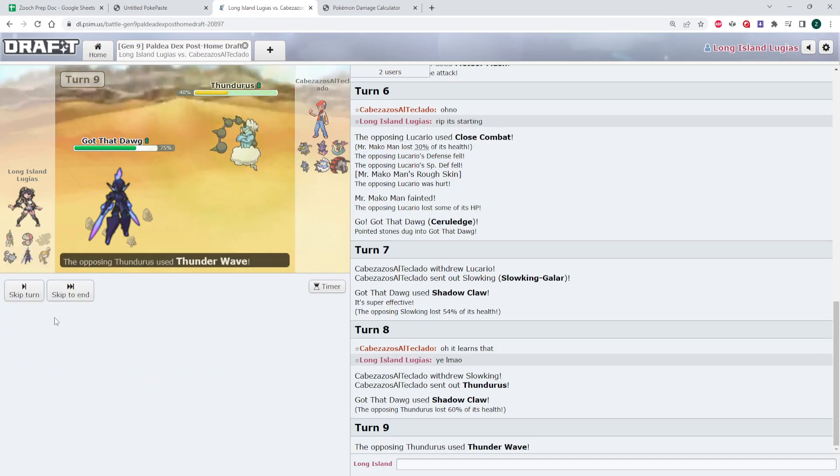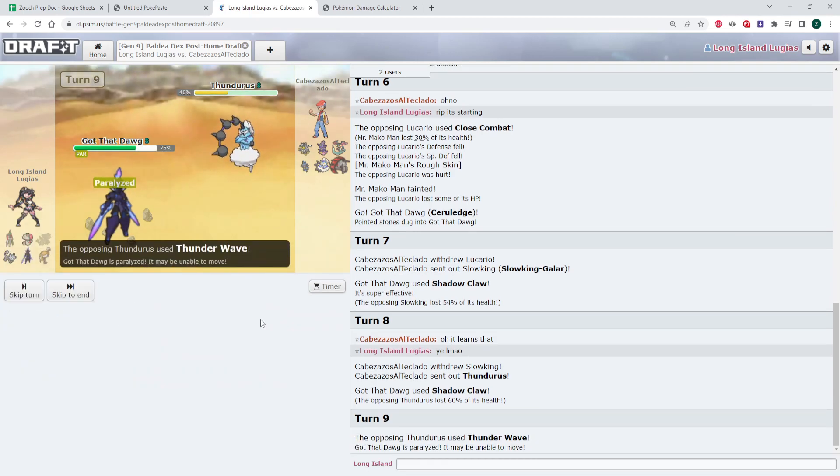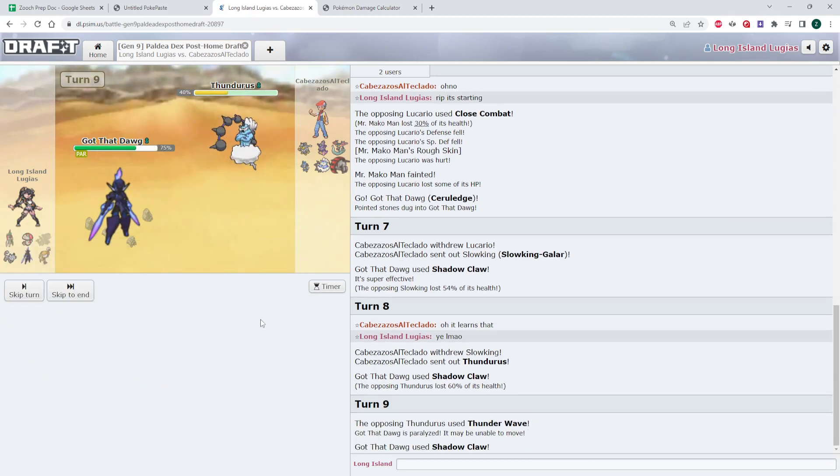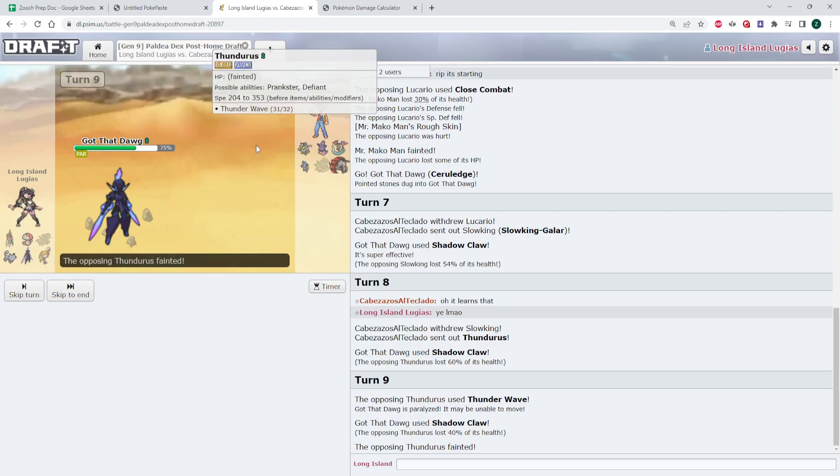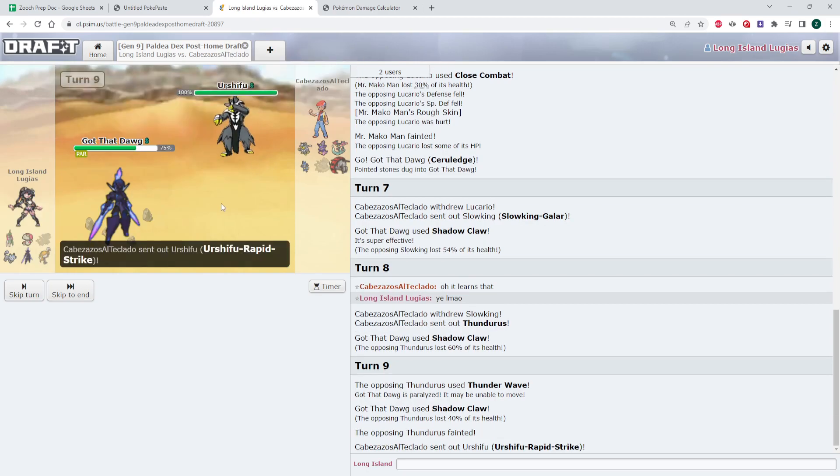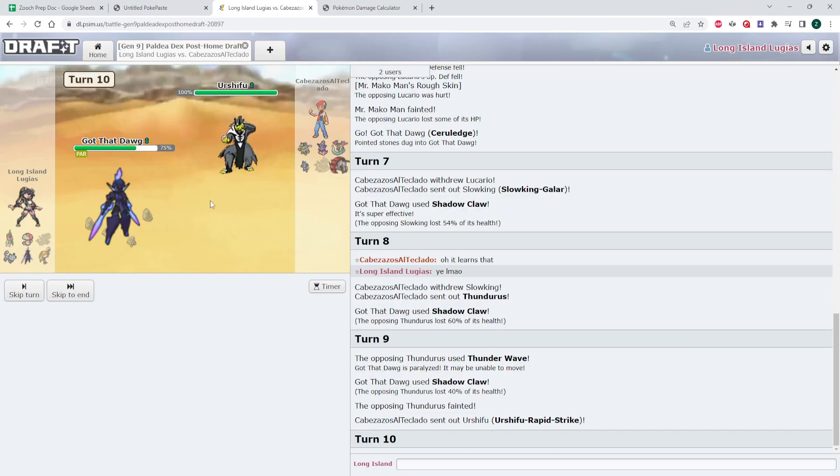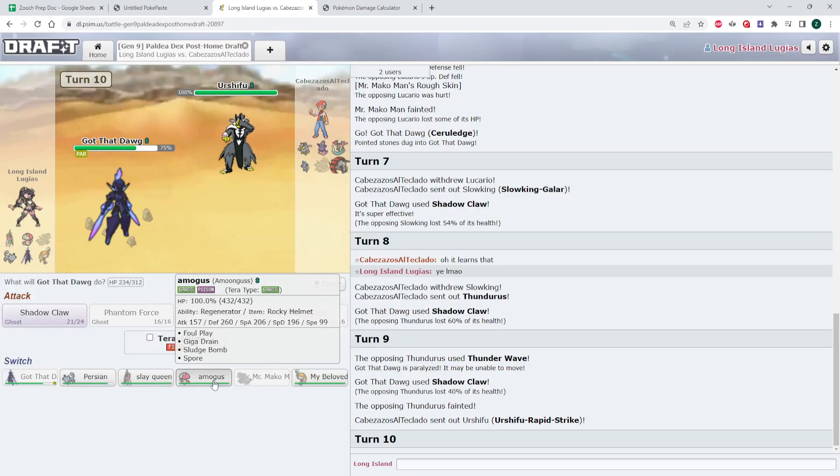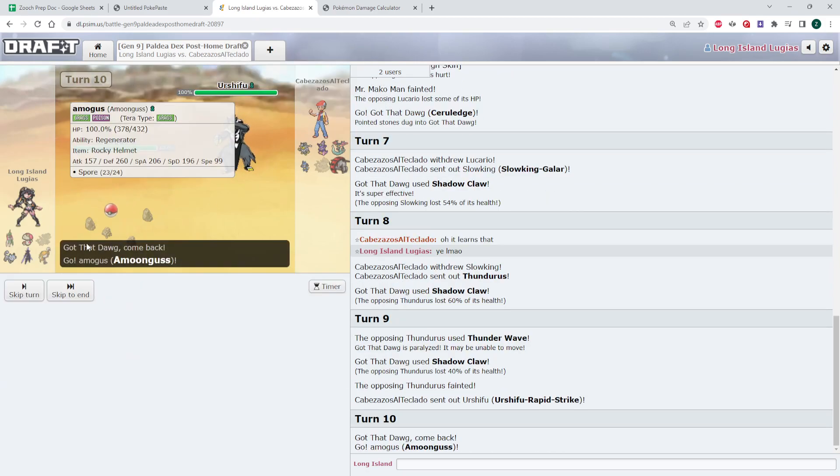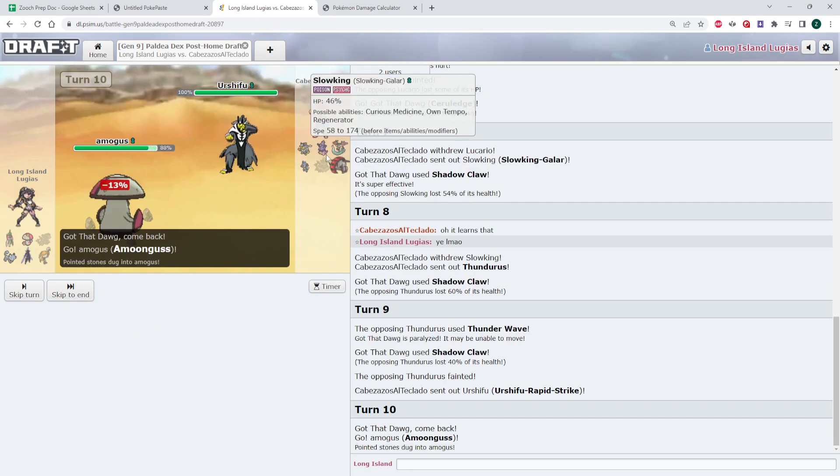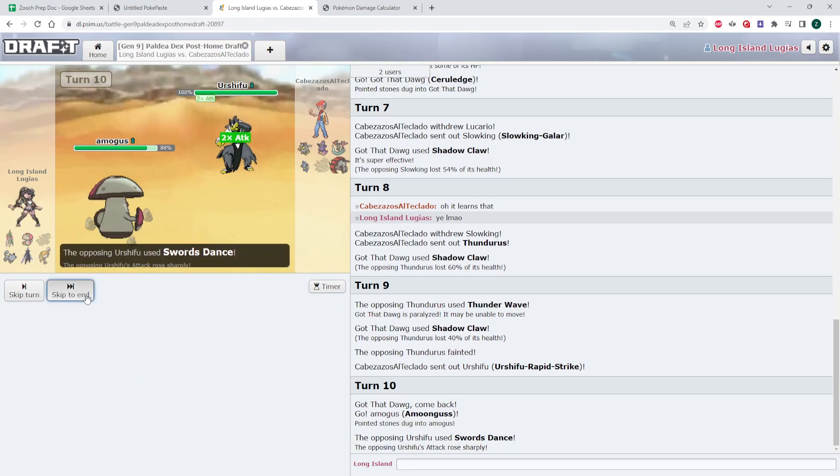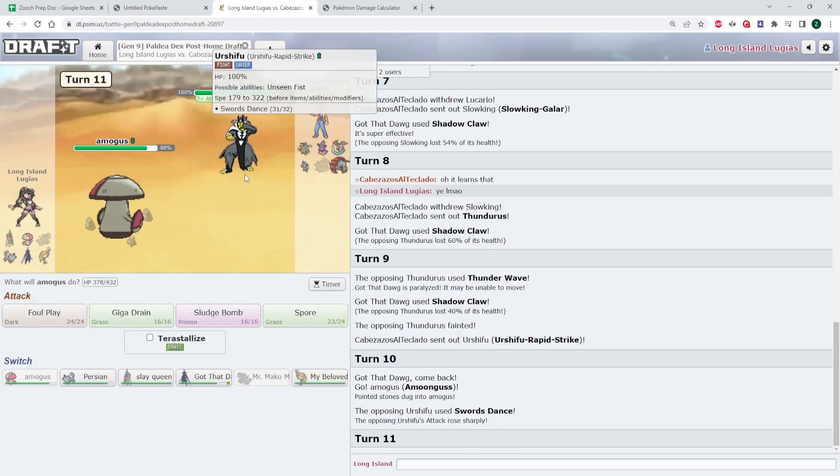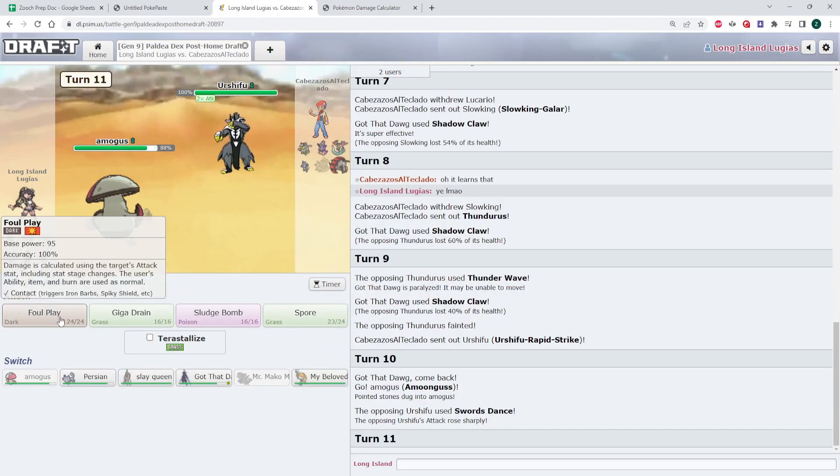I mean, I'm just going to Shadowclaw again. If he T-waves me, he T-waves me. But I get rid of Thundurus, so that's good. That's one T-wave away from Espathra getting T-waved. Yeah, okay. So I'm going to Foul Play here.